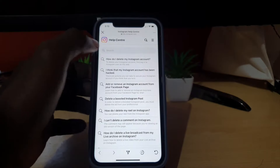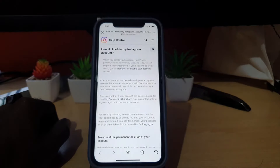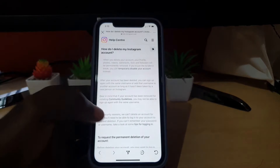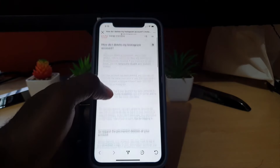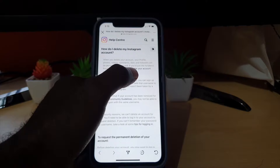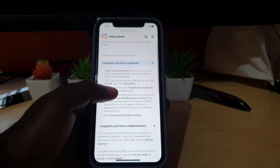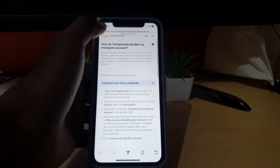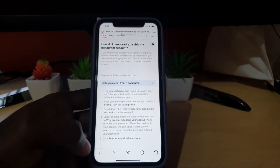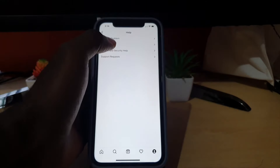Of course, I know we want to deactivate, but in order to find the deactivate option we do need to go into the delete option. Notice it says 'How to delete my Instagram account' at the top, and as you see here it's going to say 'Temporarily disable your account.' Now most people click this option first, but it's not right — it tells you to do it from your computer, which is not what we want. So we're going to go back.